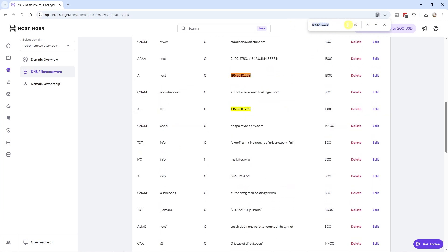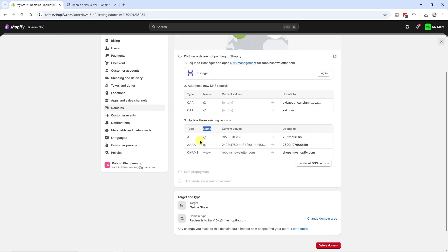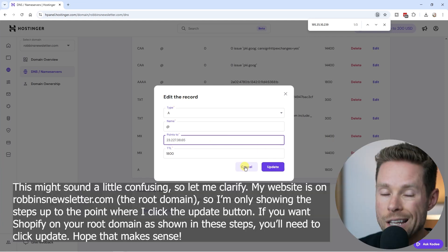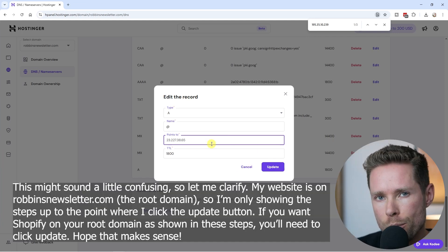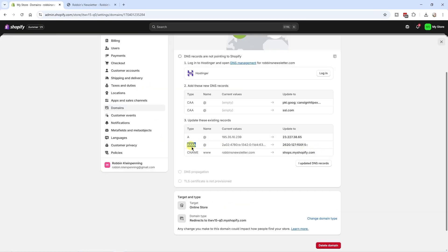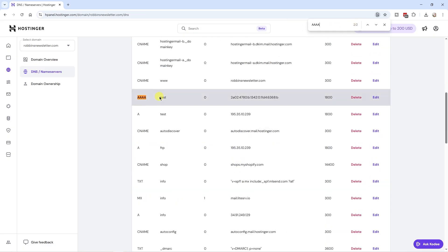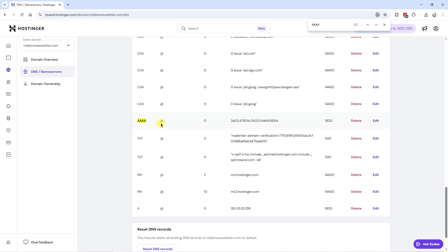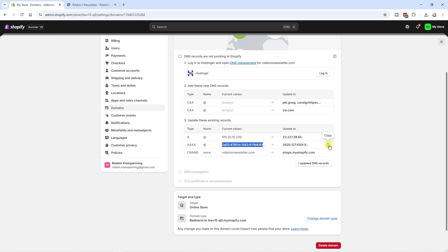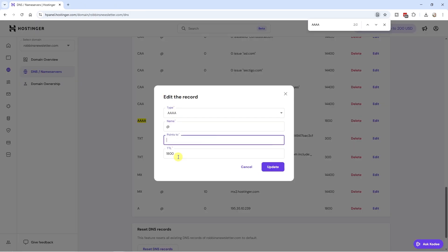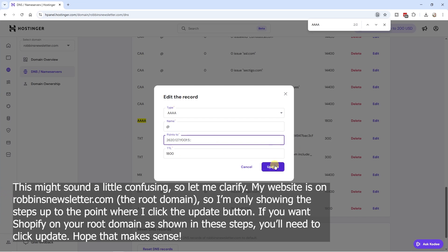To find the correct A record, copy the current IP value from Shopify and use Ctrl+F to locate it in your DNS records. There are three records with similar values but only one matching the exact name — find that one, click Edit, and update the IP to the new Shopify value, then click Update. Repeat for the second A record — use Ctrl+F to find it among multiple records, click Edit, replace the value with the new one, and click Update.